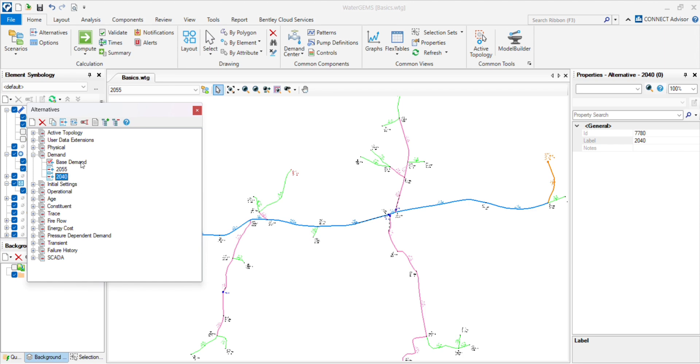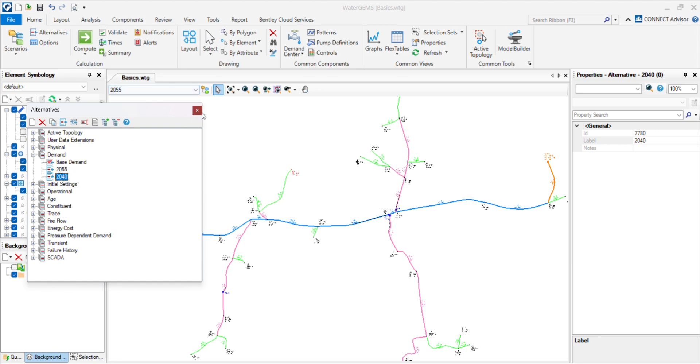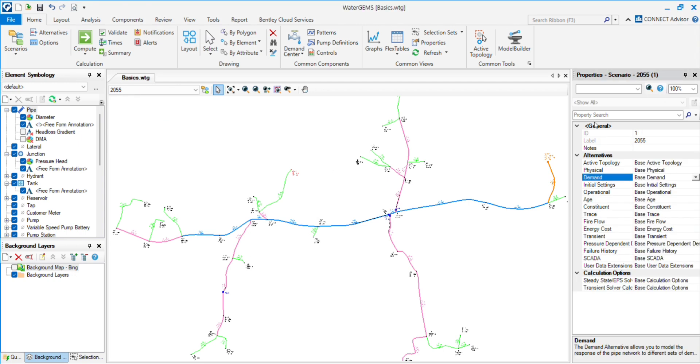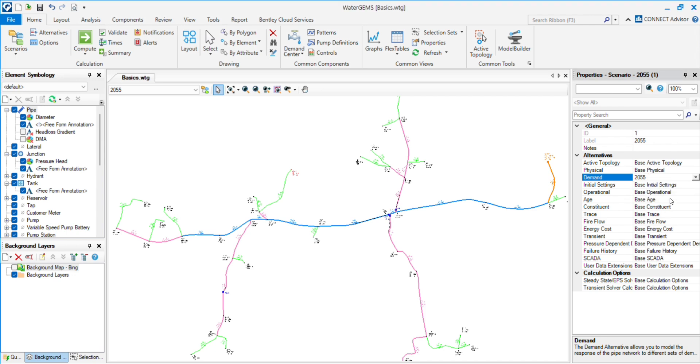Now the alternative has been generated. We have to assign those alternatives into the scenario. Go to the 2055 and you will see the demand in the property section. This drop-down list will come and you have to choose 2055.